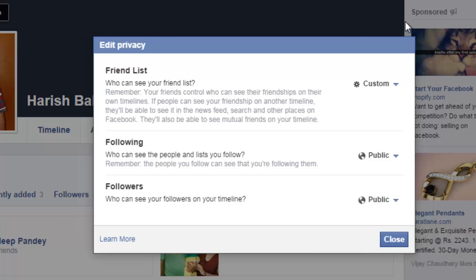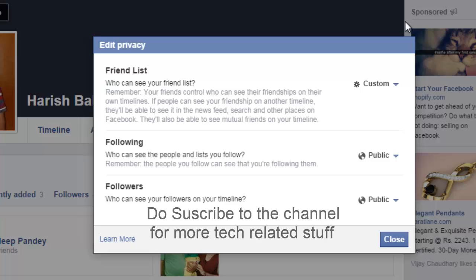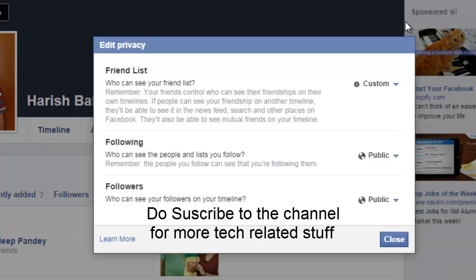But for that one person whom I deselected, everyone else will be able to see my Facebook friend list. I hope you guys enjoyed watching this tutorial. Subscribe to this channel for more tech related stuff. Thanks for watching.